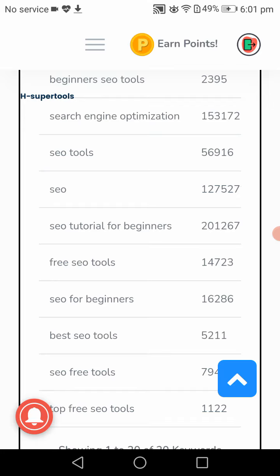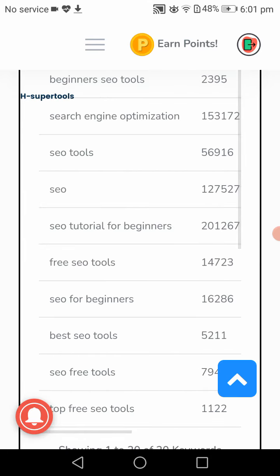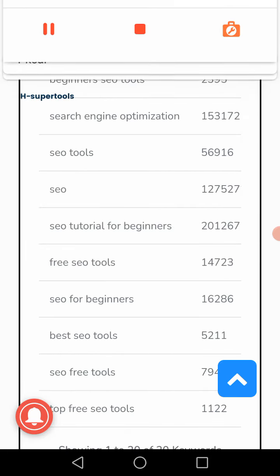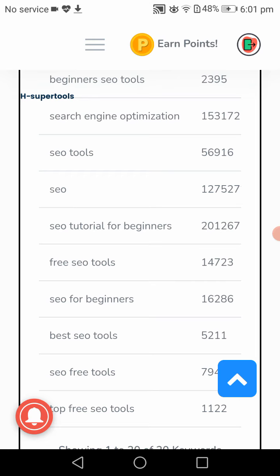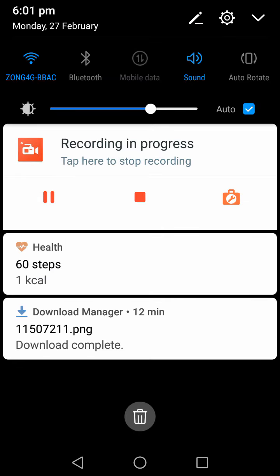It has SEO tools and search volume is also high. So you can use this one. Now let's go to other tool. See you in the next video.